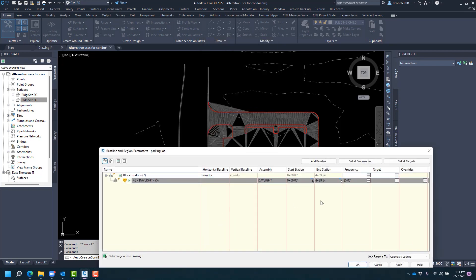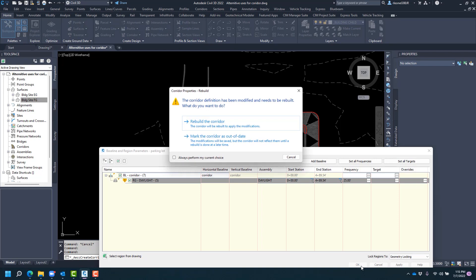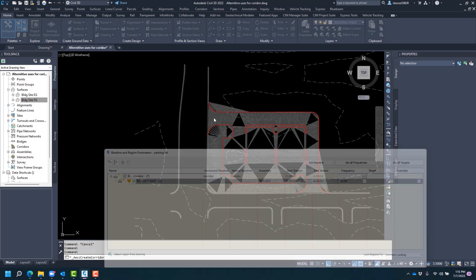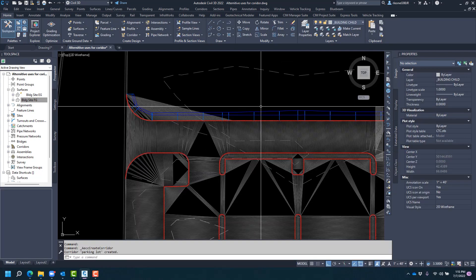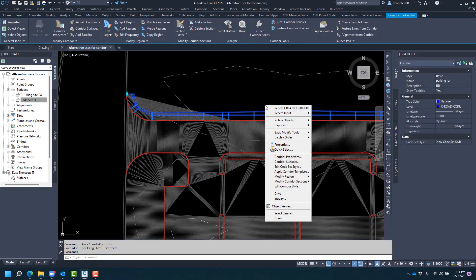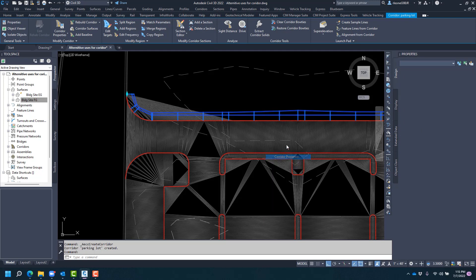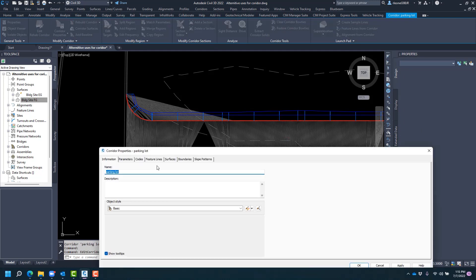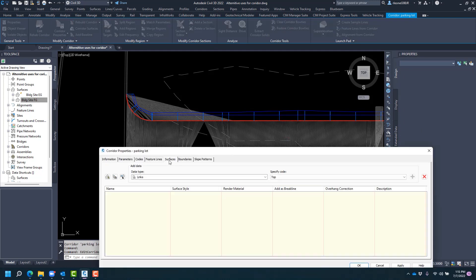Now from here what we're going to do is accept the defaults, rebuild the corridor. Go ahead and grab the corridor, right click and go to corridor properties. Here we'll go ahead and build our corridor surface.